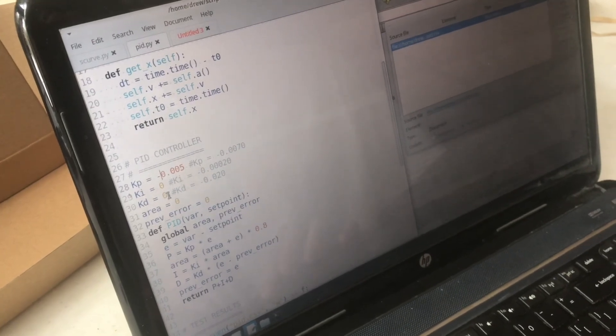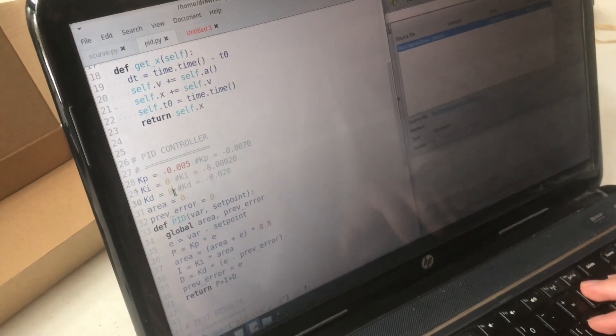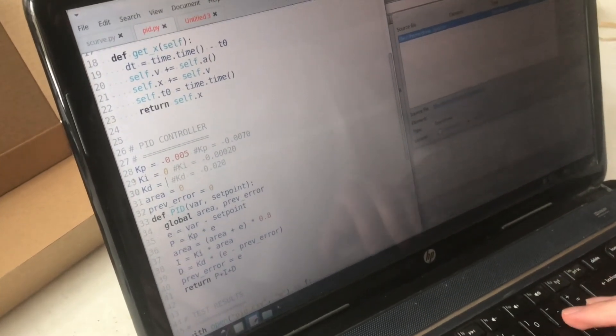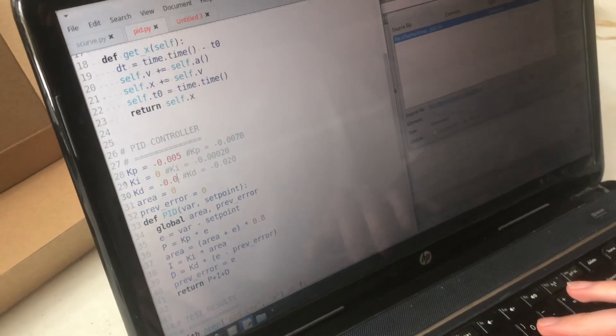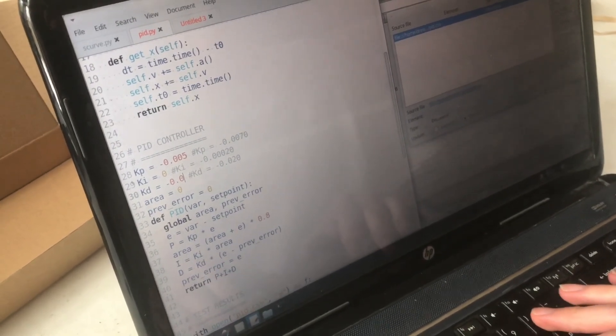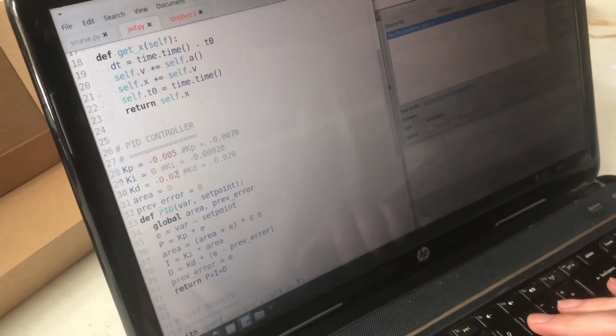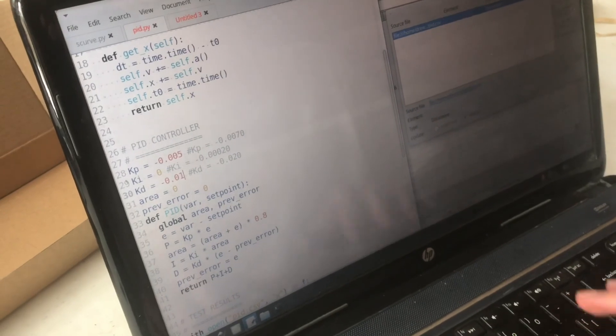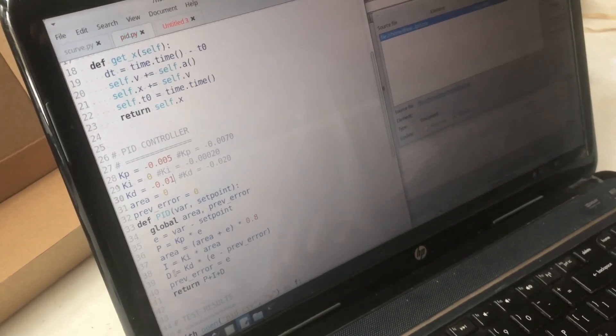All right so let's use a little bit of D and let's try 0.01.